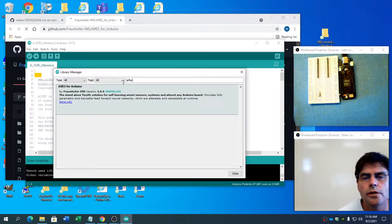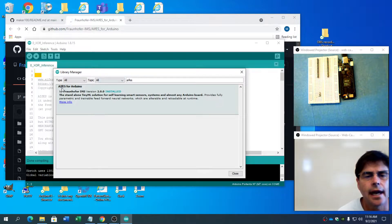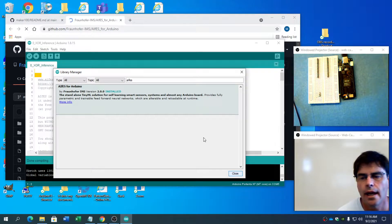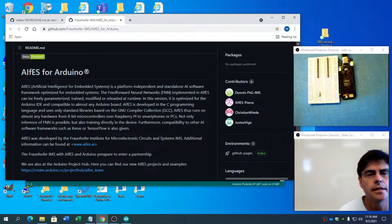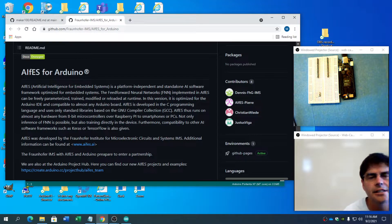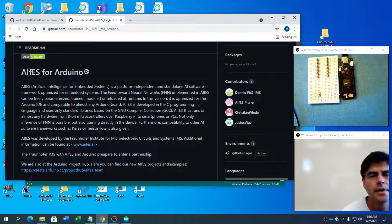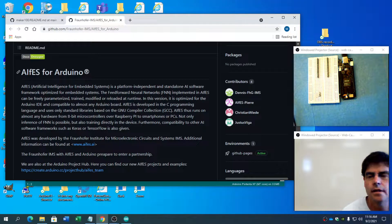So what I'm doing today, totally cold — I have just installed AIFES, and it's installed version 2.0. Here's the site, and it stands for Artificial Intelligence for Embedded Systems. The 'I' is capitalized, so only the 'F' is small.